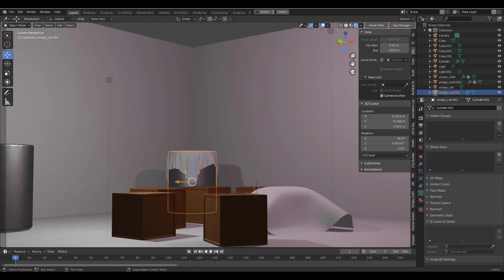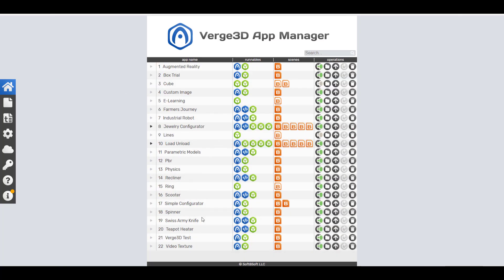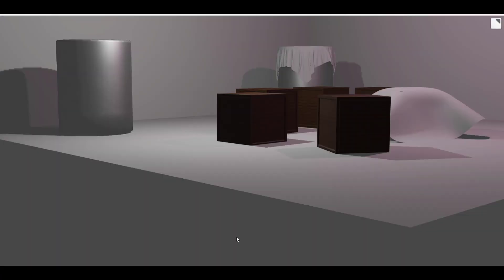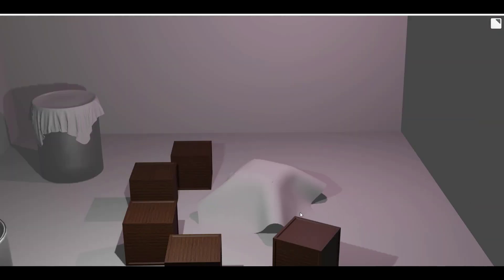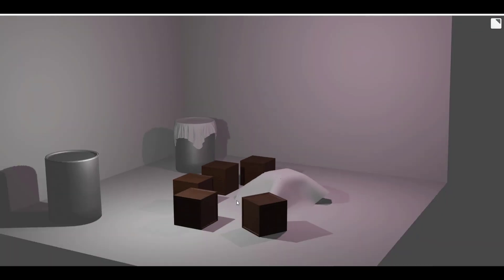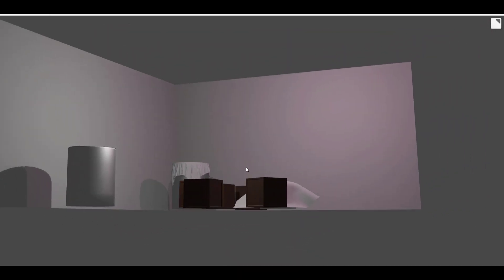Once the export is completely done, you can come back to the App Manager and press Preview or Run App — it will refresh and load up our scene from Blender. So you can see it's pretty easy to get this working.